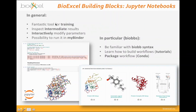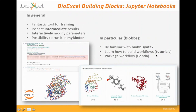Beyond the general functionalities of Jupyter notebooks, there are specific benefits for the BioExcel Building Blocks. With Jupyter it is easy to become familiar with the BioExcel building block syntax, to understand how to build workflows, and also to understand how one can package workflows with the Conda packaging system to export and make them reproducible and shareable in the community.